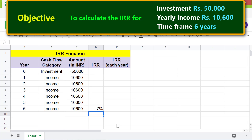Now let's calculate the IRR for each of the six years. Type the IRR function formula in this cell. For cash flow amounts, select these two cells to get the IRR for year one, and press Enter.